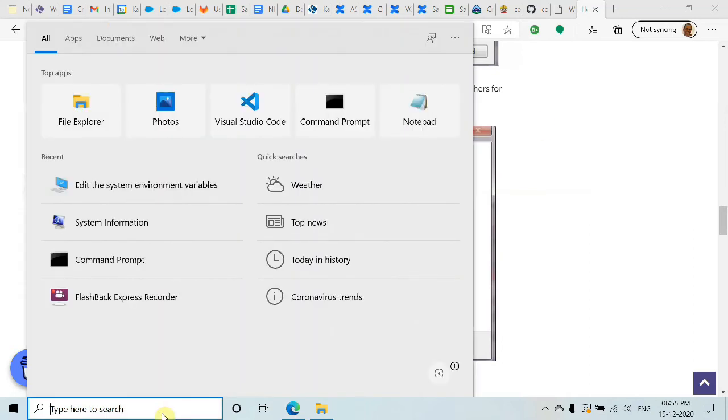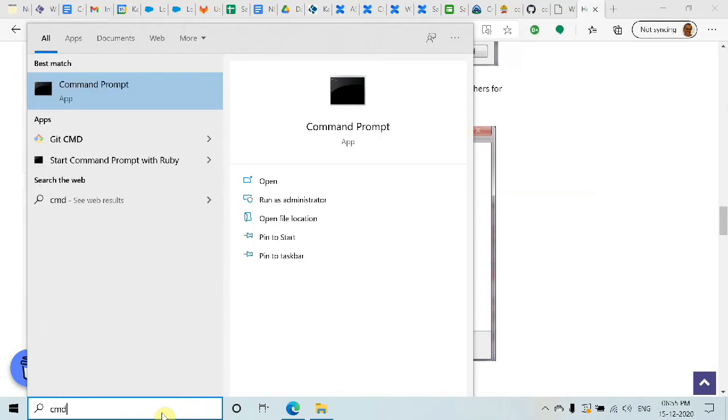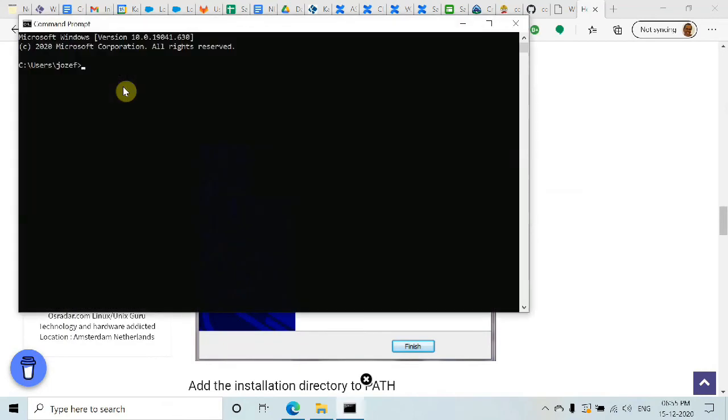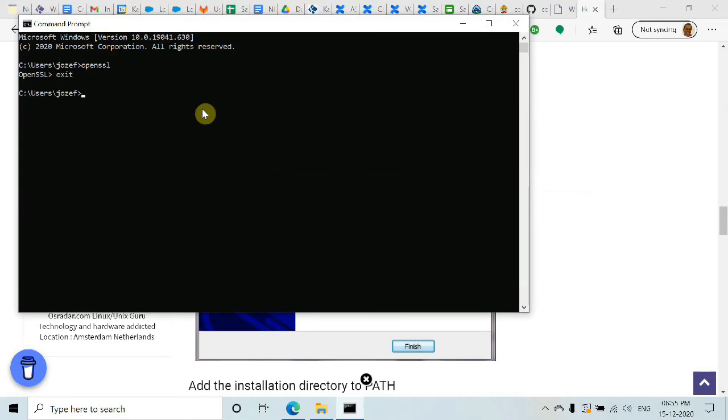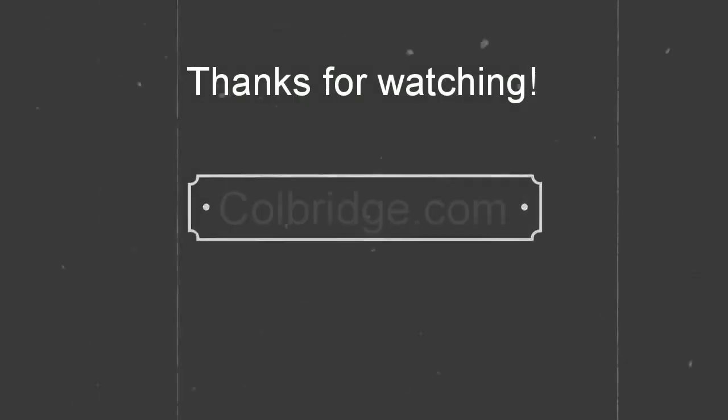Open a new Command Prompt and type 'openssl'. Now it's installed and you're all set. You can type 'exit' to close. That's it, thank you!